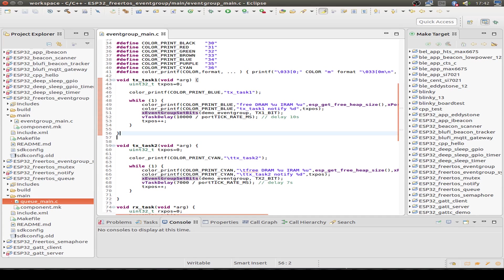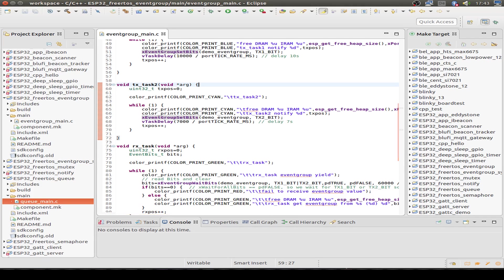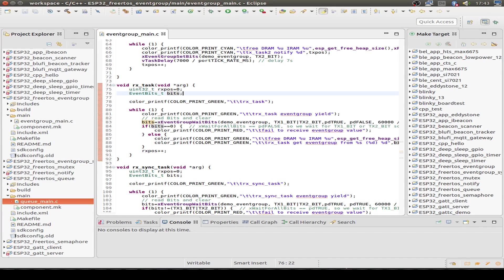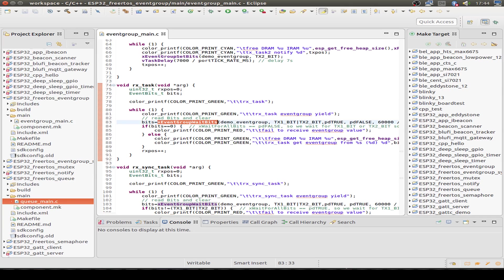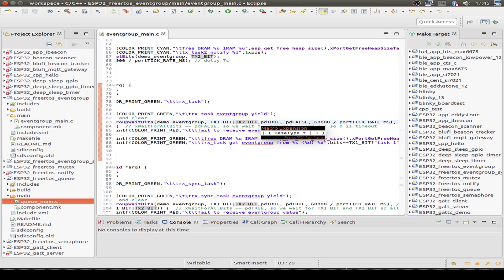The first sending task loops in an endless loop, prints a color message, and sets the first bit of the event group, then delays 10 seconds. The second task does the same, but prints in a different color and waits 7 seconds instead of 10. The receiving task starts by defining a variable to receive the event bits, prints some messages, and then calls xEventGroupWaitBits, waiting for the setting of the first and second bits.